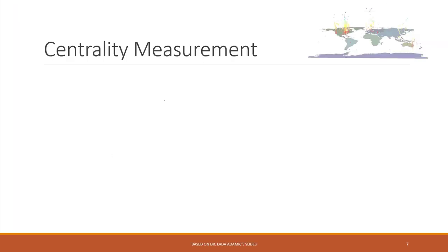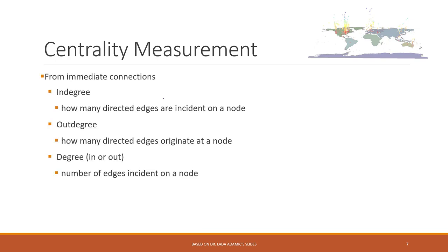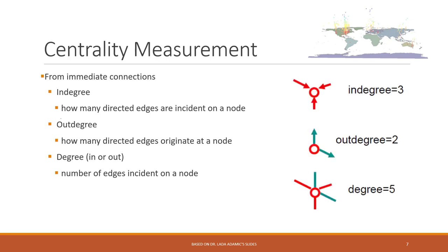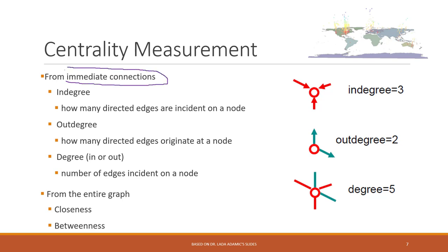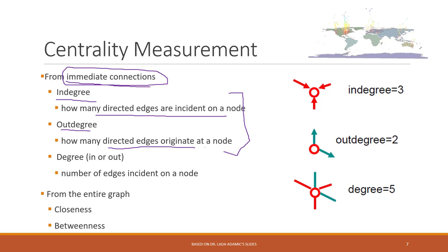So here let's talk about some basic measurements or analysis for the network data. So the most popular one are called the centrality measurements. So those include the degrees, and also closeness and betweenness. So if we want to measure the immediate connections from those immediate connections, we can measure the in degree, out degree. So those are for the directed network. So in degree means that how many edges are incident on the network, on the node. Out degree is that how many directed edges originate from the node.